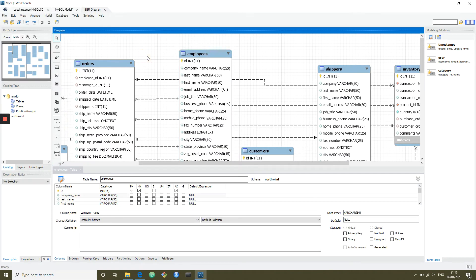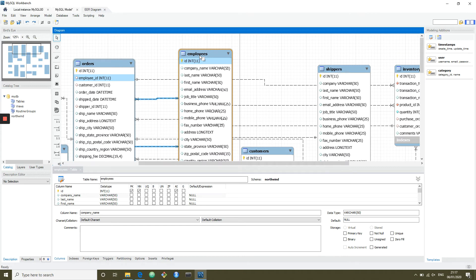So we've covered using MySQL Workbench to import a new database from a SQL file, import data into that database, and reverse engineer the database to obtain the ERD to help us better understand the relationships. What we're going to do now is look at how to export data from MySQL Workbench should you want to do analysis in Python, R, or even Excel.